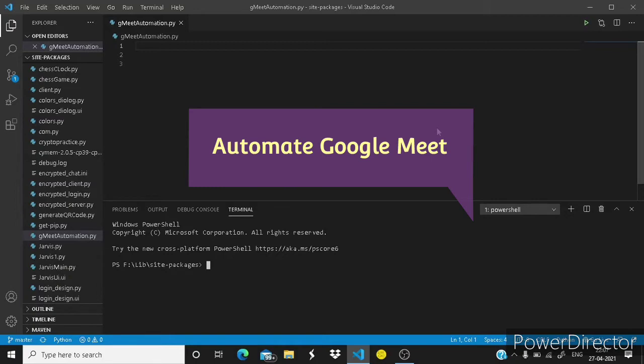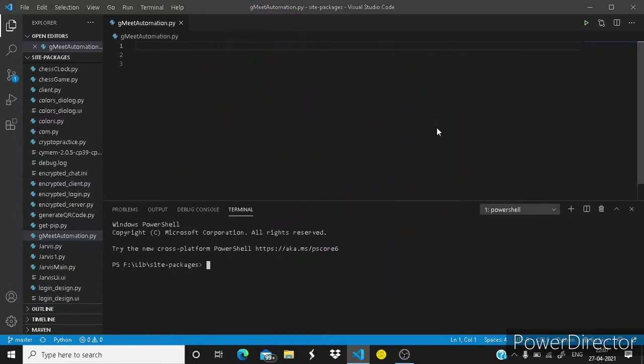So guys to join a meeting on Google Meet you have to press on the win button and then type Chrome and then hit enter and then Chrome will open.